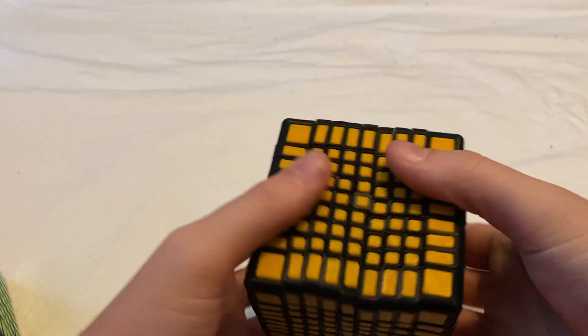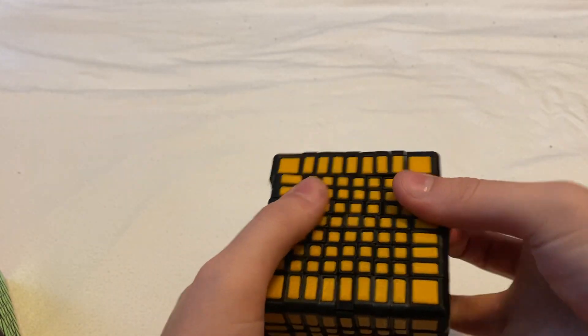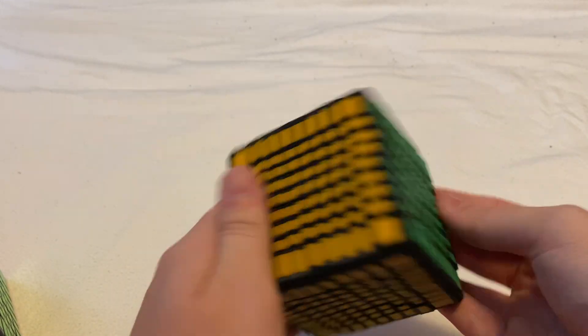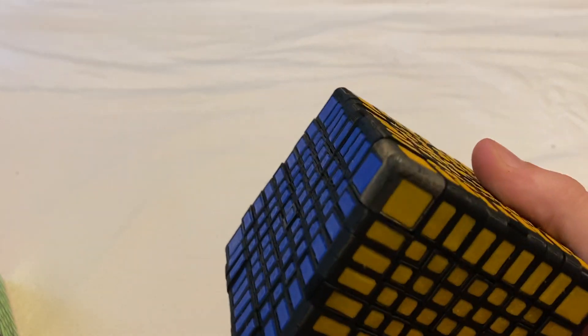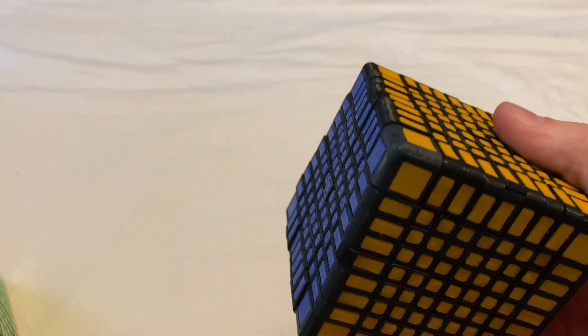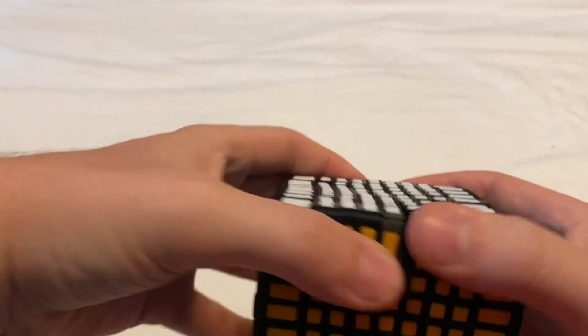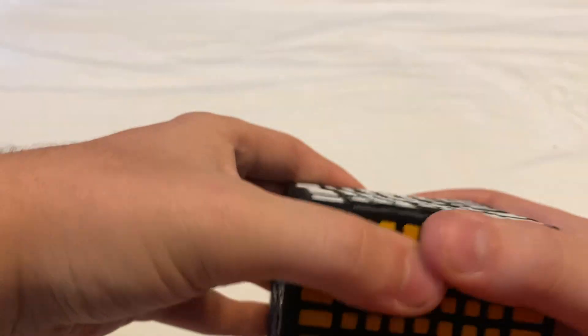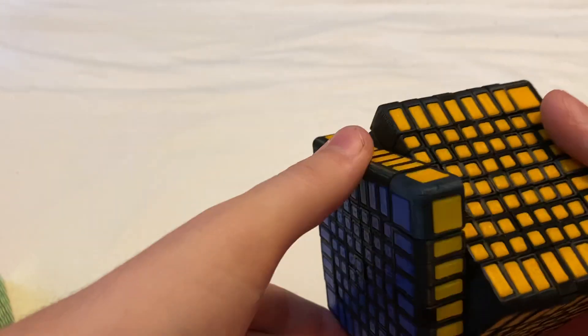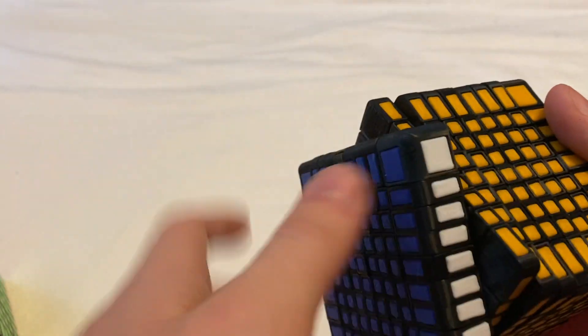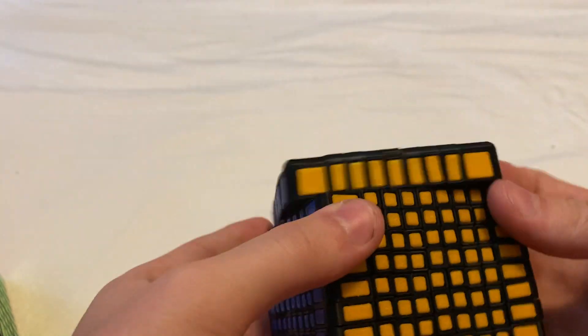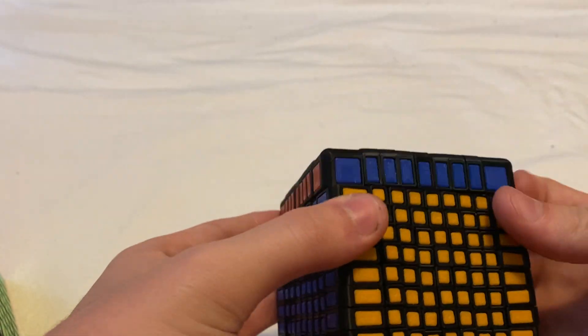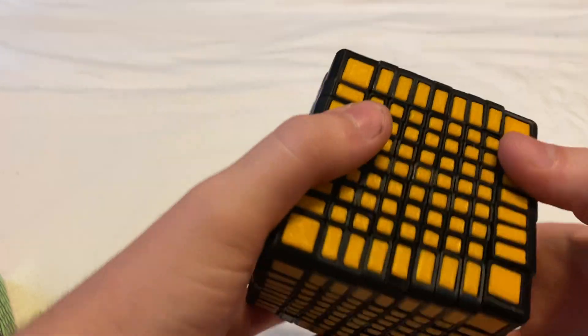So the springs are a bit soft for what a 9x9 should have although I didn't really have any stronger springs, so that's why it's a bit loose. But at the current tension it's at it works pretty well while also being stable.